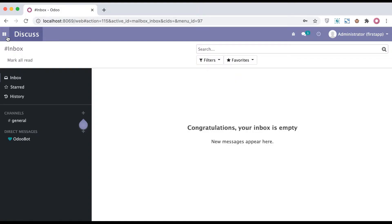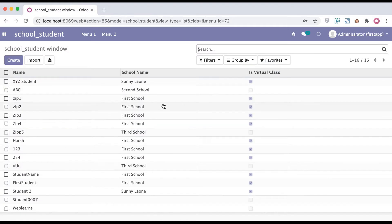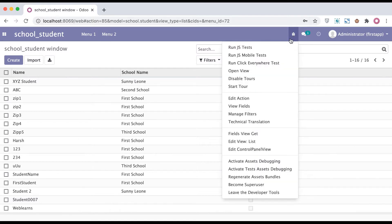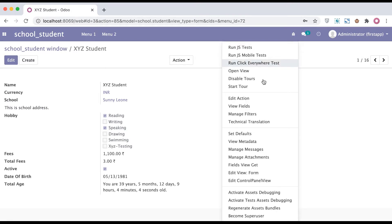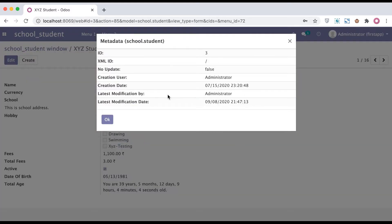Going to the front-end side, usually in the student profile, I added one developer board here and you can see this bug icon. You can click here and see one more menu, but it won't display in list view — it will always display in form view. Once I click this bug menu, you can see 'View Metadata'. Clicking it shows the ID, XML ID, no update flag, creation user, creation date, last modified date, and last modified user for this record.